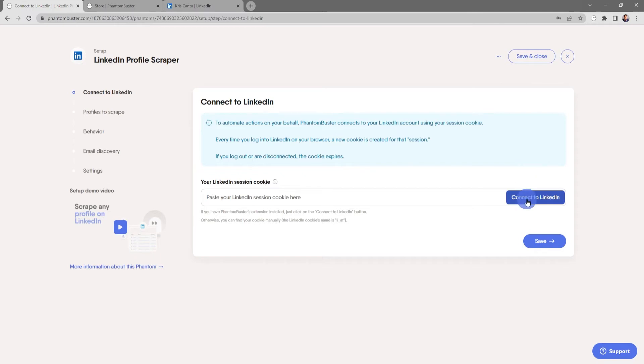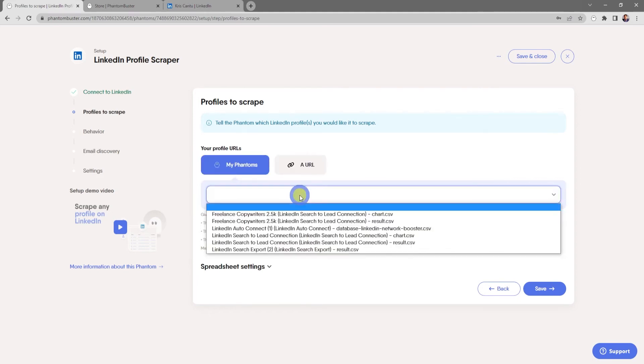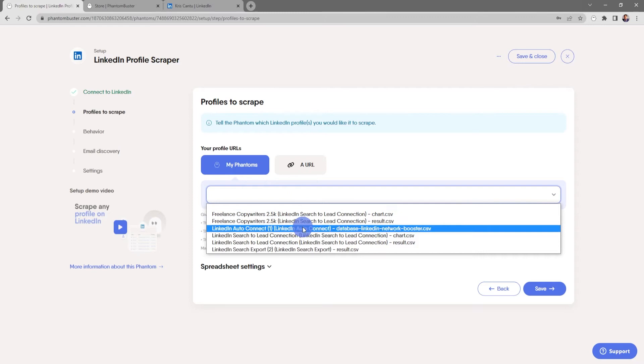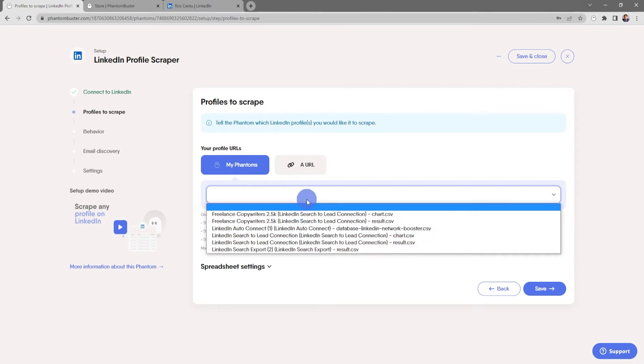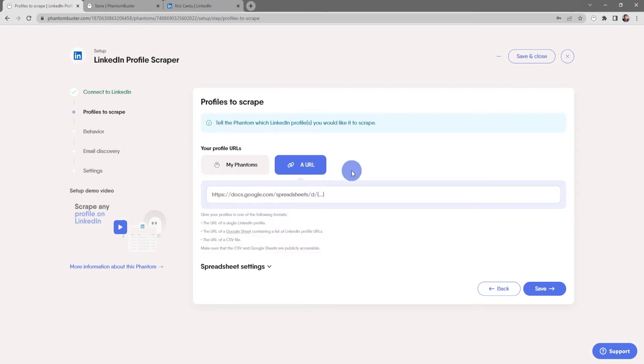Now here's where you tell the phantom which profiles you want to scrape. You can either use data from one of your existing phantoms, or you can use a URL of a Google Sheet or publicly available CSV file. Finally, you can use the URL of a single LinkedIn profile.